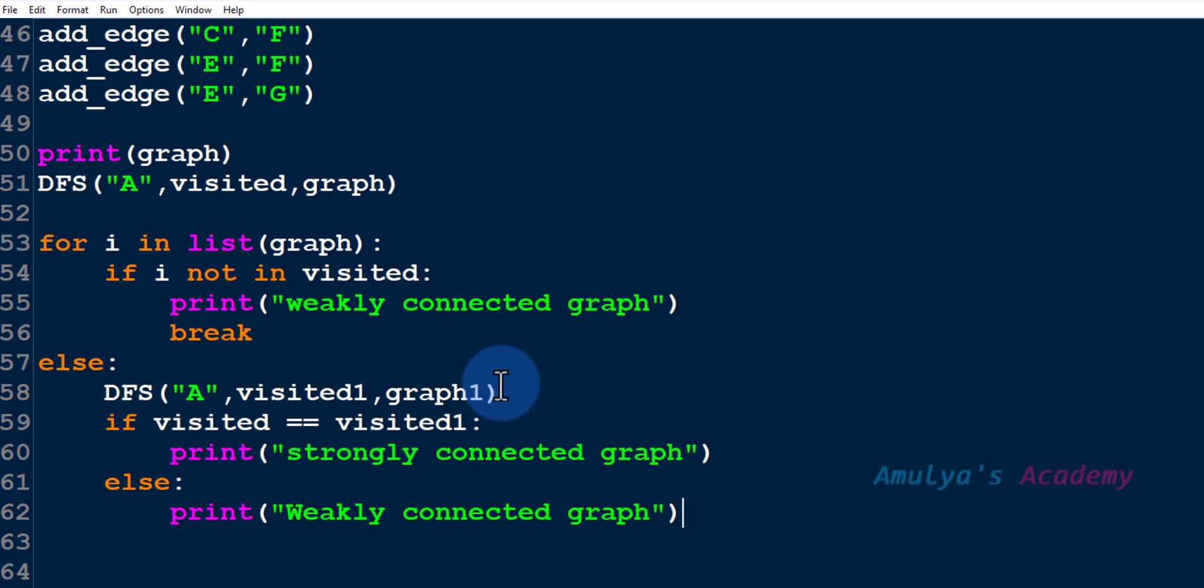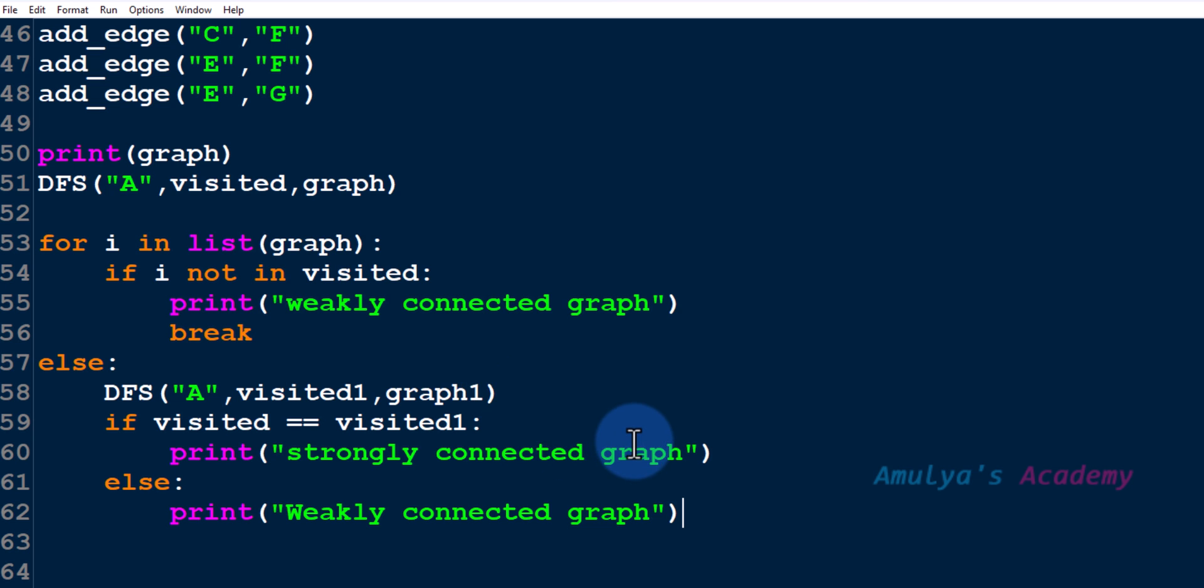So for that what we need to do is we need to check whether all the nodes are present in the visited set after running the DFS function. If any node is not present in the visited set then run DFS function on that node. As we did in the undirected graph we will do the same here.